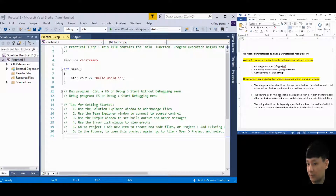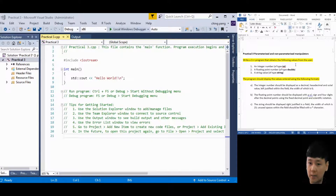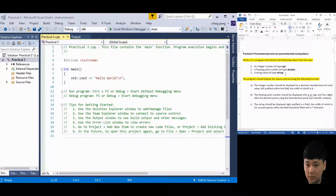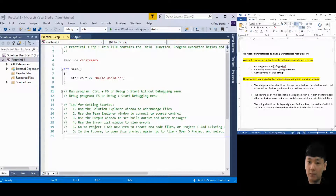Let's look at the question on the right-hand side. I've prepared a question: write a C++ program that obtains the following values from the user. You are required to get input from the user - integer values, floating point numbers, and a string value.